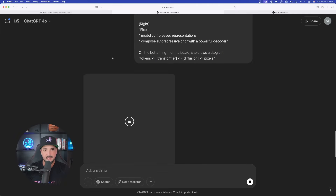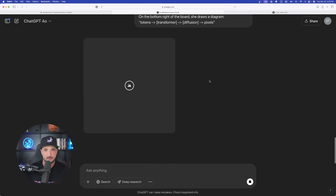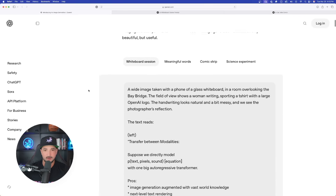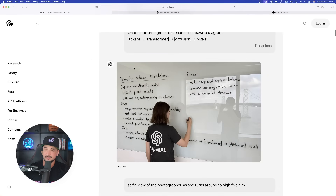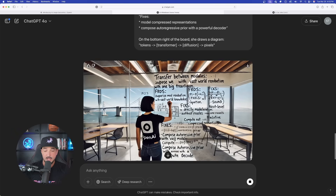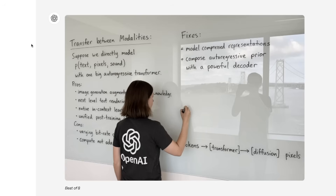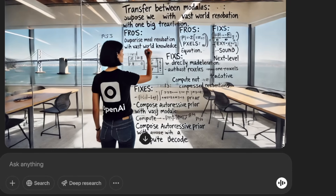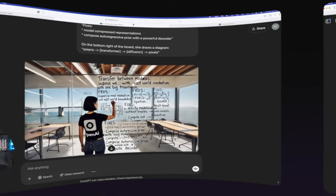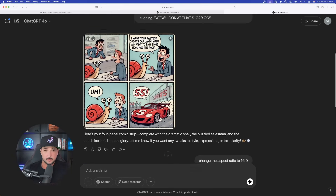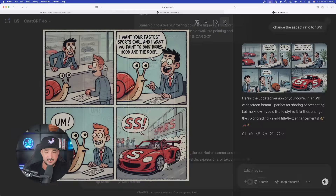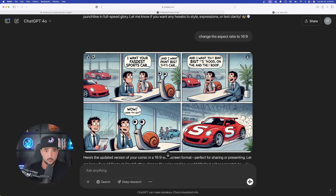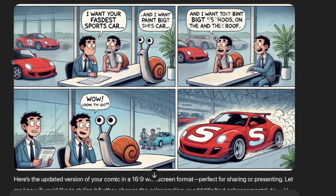It looks like this time it is successfully generating our image. For reference, the one we're looking for is going to be something similar to this whiteboard one. Pretty impressive — it's not identical, however regardless it looks pretty good. Now there are some mistakes, some blurriness right here, but for the most part the text looks pretty good. Back to the comic strip — it did exactly what I was wanting. The first one isn't aspect ratio 16:9, but this one is. That's one of the cool new things you can do on the fly.